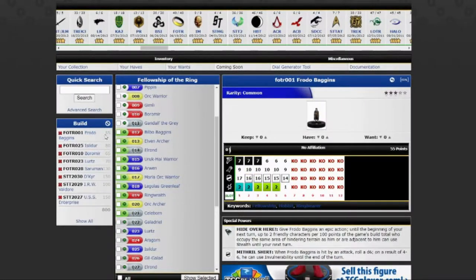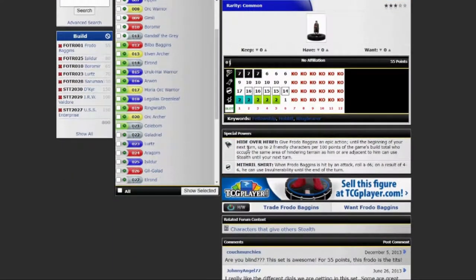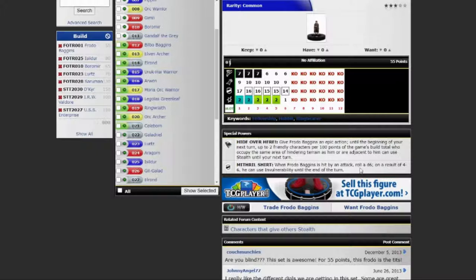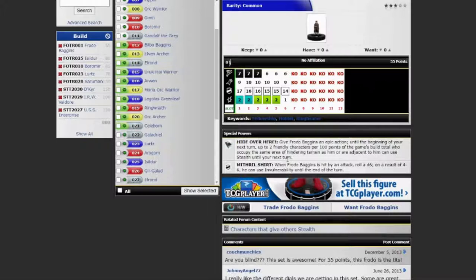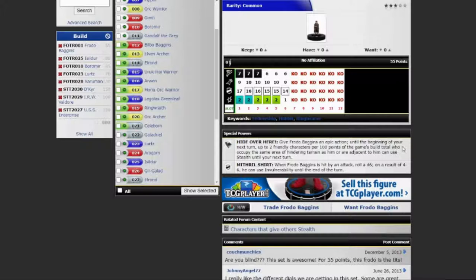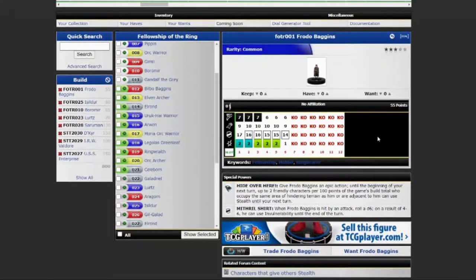Frodo here, the worst Hobbit. He's got a Mithril shirt. When Frodo Baggins is hit by an attack, roll a d6. On a result of 4 through 6, he can use invulnerability until the end of the turn. So not quite Mithril, but it's good enough. He's got stealth top dial. He is indom, for what that isn't worth anymore, and he's 55 points. He has an epic action, hide over here.